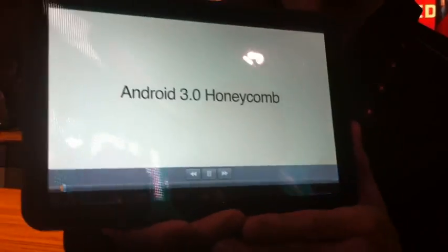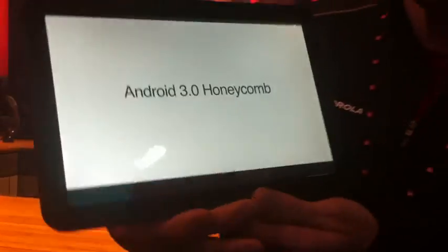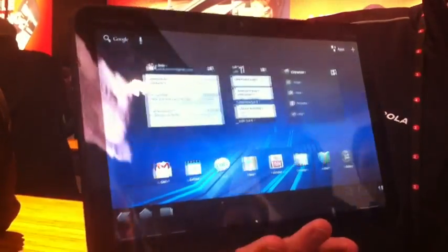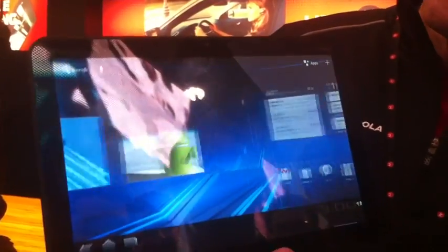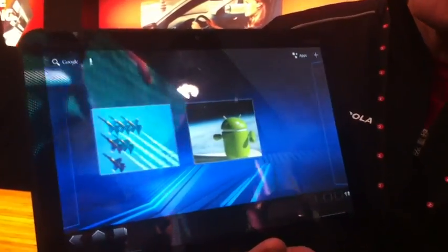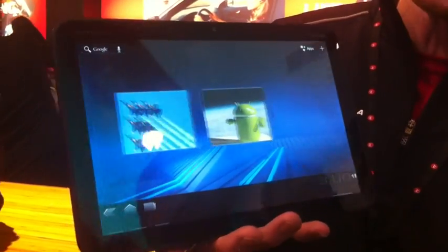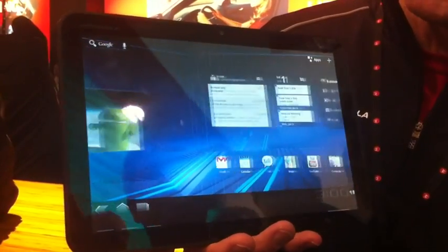So Android 3.0 Honeycomb. So this is the user interface. You recognize it. Obviously, it's got the different windows.